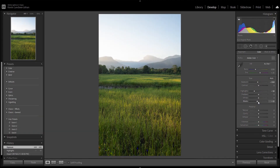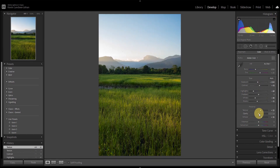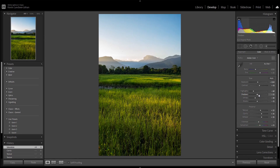You can also edit out imperfections like dust spots on your sensor, and little things that you might not like to see — or things that you hadn't noticed, like a piece of trash on the ground that you wished you had bent over and picked up before you took the photo. Things like that can be edited out during post-processing.